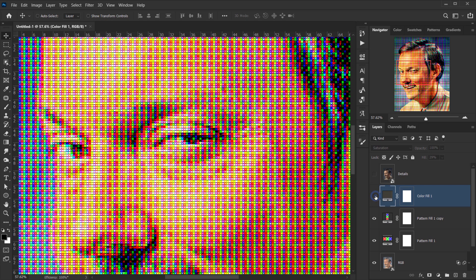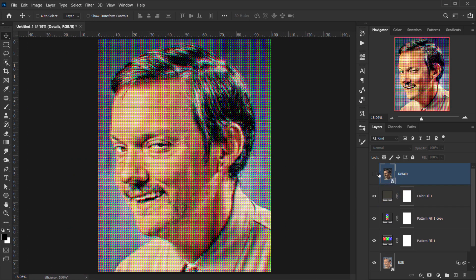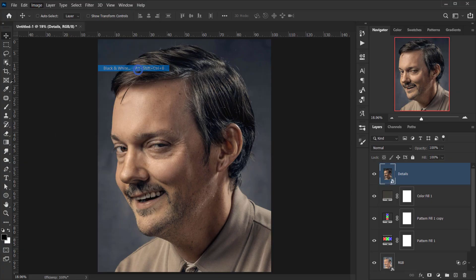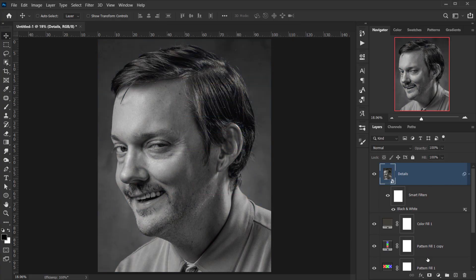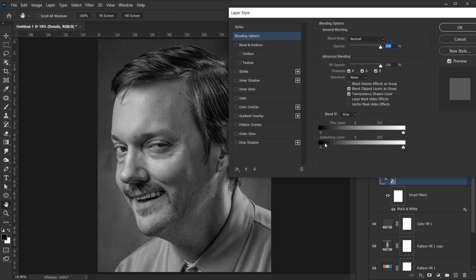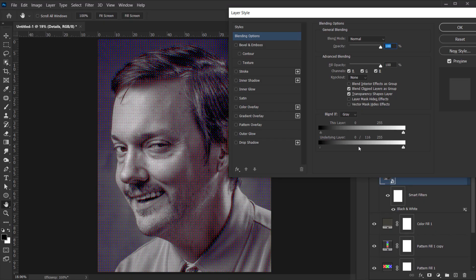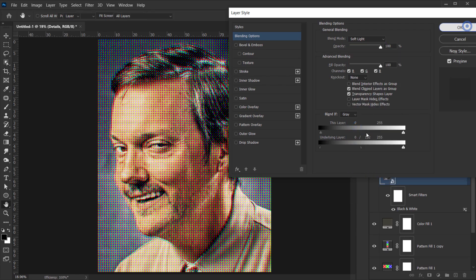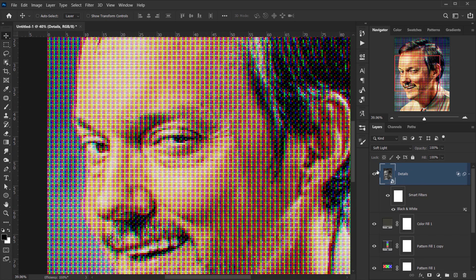Make the details layer visible again. Apply a Black and White adjustment to it. Then click the FX icon and go to Blending Options. In the Blend If section, hold Alt/Option and drag the Underlying Layer slider to split it, setting it to around 120. Change the blending mode to Soft Light and press OK — this adds fine shadow detail to the image.